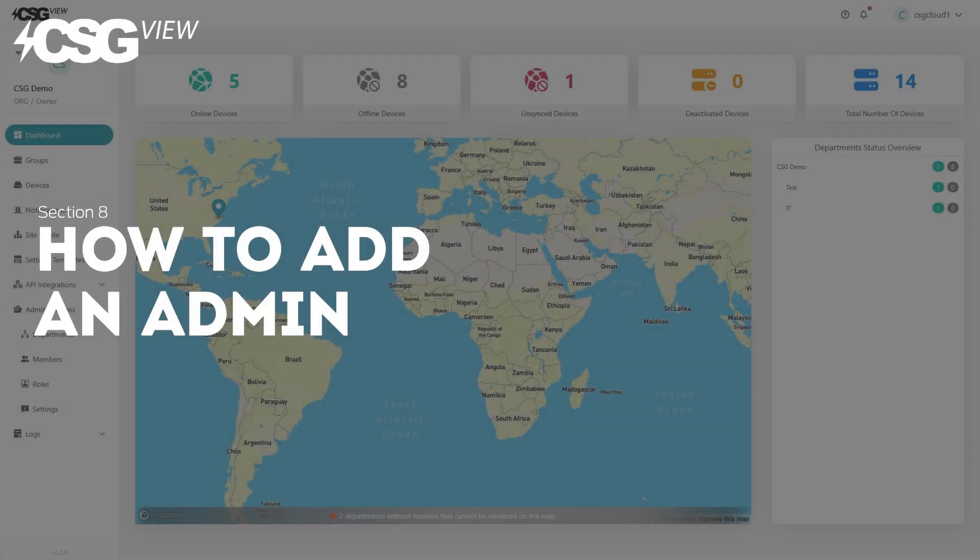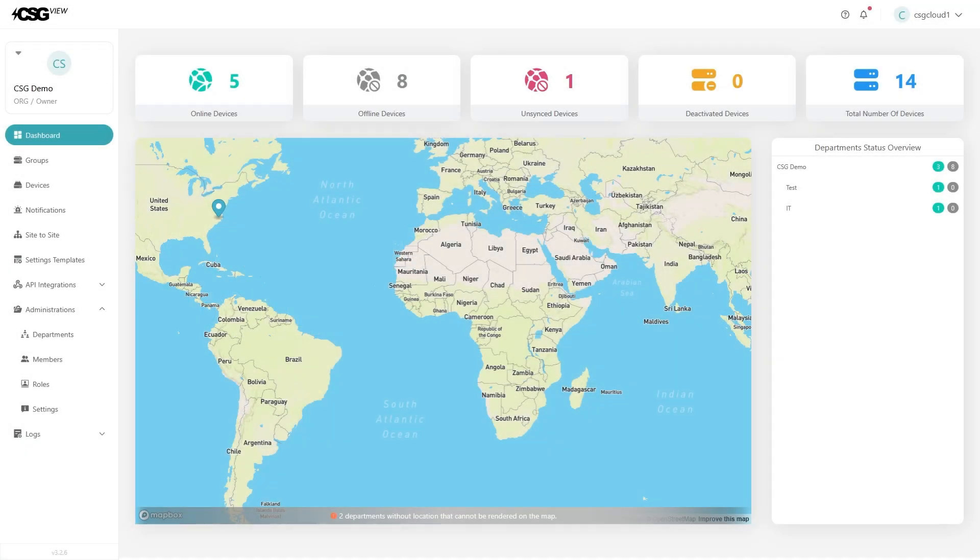How to add an admin. Every account that is created has an owner. By default, only the owner and other admins can add people and make them admins. To do this, go to administration, then click on members.